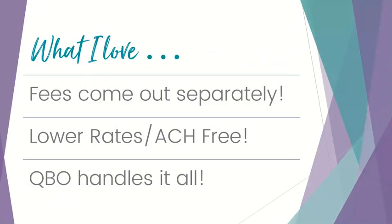In the spirit of positivity, I'm not going to tell you what I hate about those other payment processors. I'm just going to share with you what I love about QuickBooks Payments. First and foremost, the fees come out separately. That is huge.